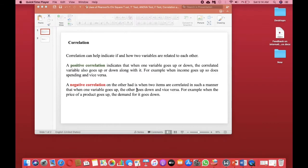Welcome to this video on correlation. In previous videos we talked about chi-square tests and ANOVA — in chi-square we use categorical variables, and in ANOVA we use one categorical and one continuous variable (one-way ANOVA). In this video we are going to talk about correlation, where we generally use continuous variables. We will be covering Pearson's correlation analysis using only continuous variables.